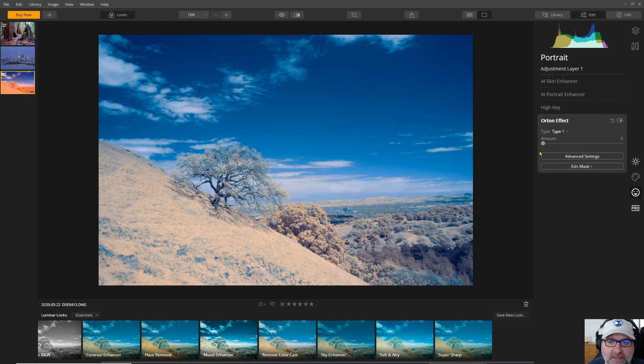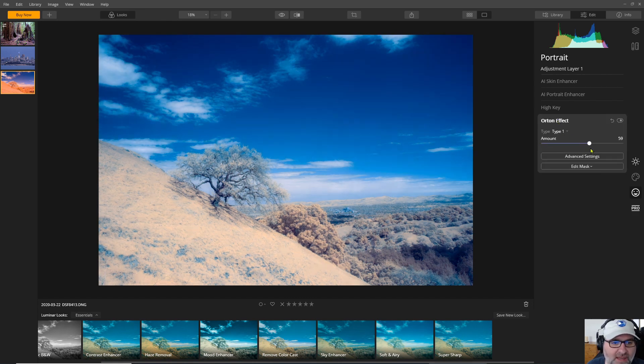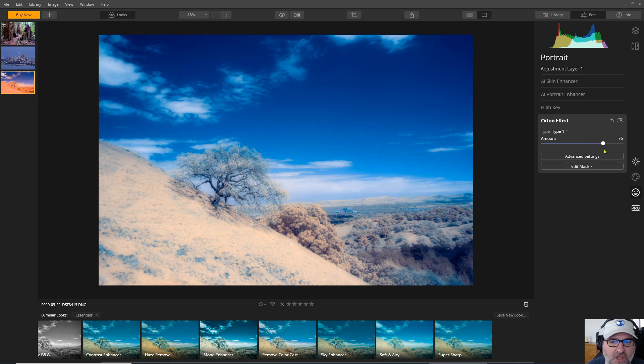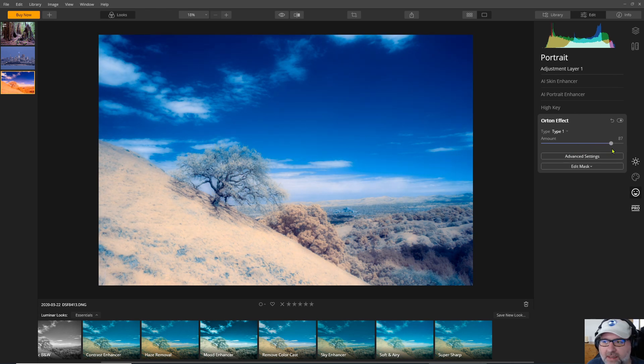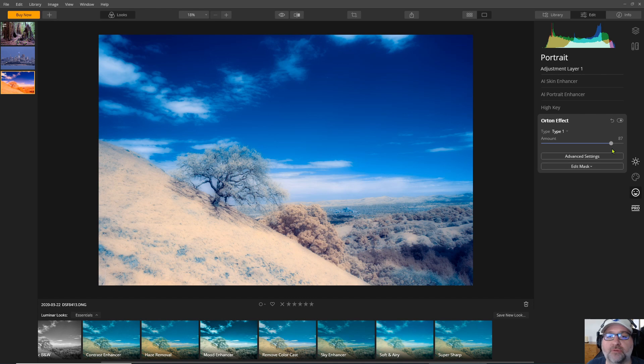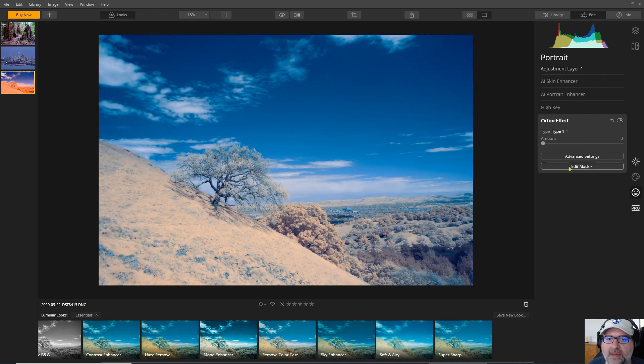So the Orton effect could be really applicable to infrared photos to add a bit of a glow to the image to sort of give you the appearance of what an infrared film would look like. So that's one.